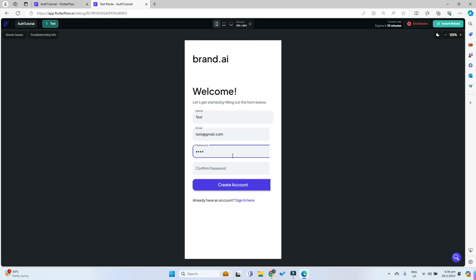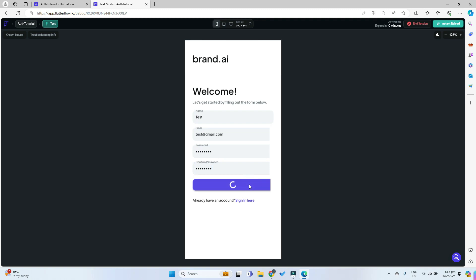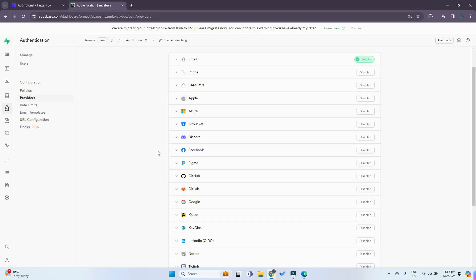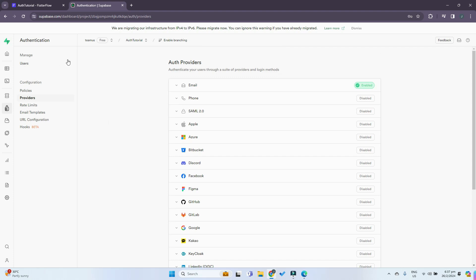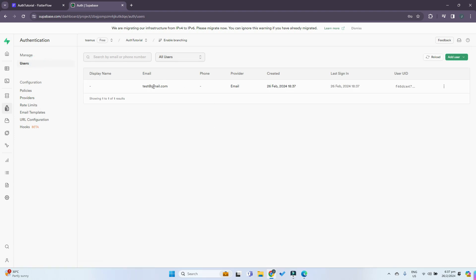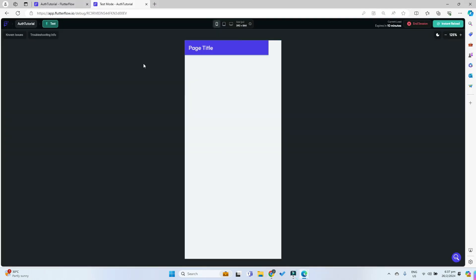For the password we can just put a random password and try to create an account. Once we create the account we can see that we are on the home page, which means we have successfully logged in. We can check our Supabase as well — under Authentication go to Users, and there is our newly created account. So that's basically how to implement Supabase authentication in FlutterFlow.